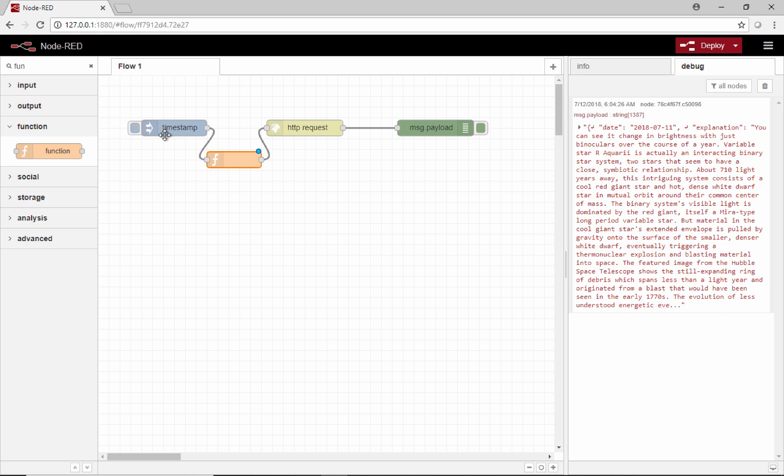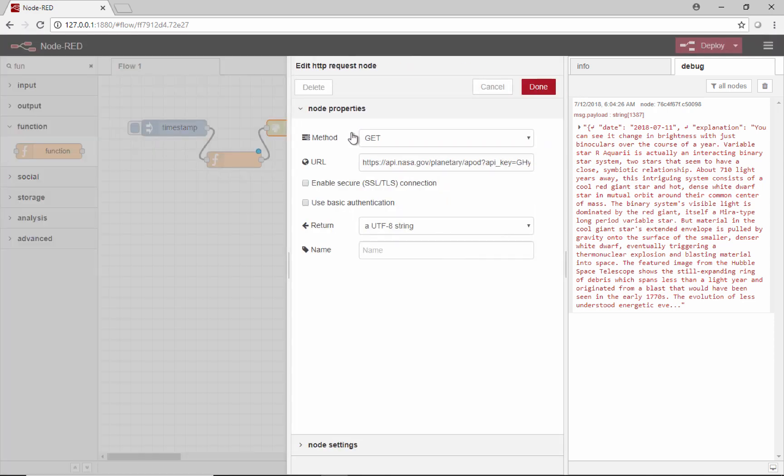When we click this, it'll generate a change here and then we'll change that payload to the body of our message. That'll get passed along to this HTTP request, and then it would perform the selected method to the URL with the body in message.payload.